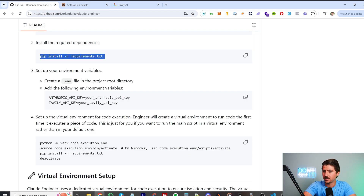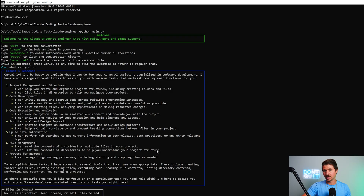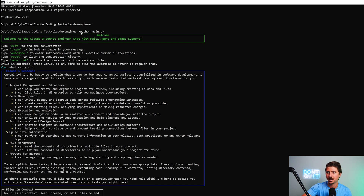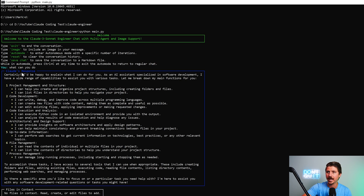Next, set up the virtual environment for code execution. I'll go ahead and run that as well. Now everything's installed and set up. The first command I ran is just 'python main.py', which starts the whole thing up. I used the instructions to tell me how to do that, and it set up this whole interface. The first thing I asked it was: what can you do? And it gave me a full breakdown of what it can do as an AI assistant.